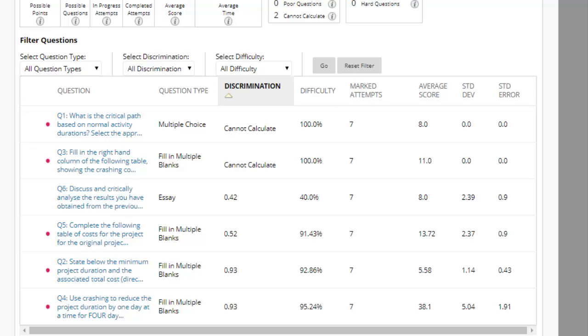If the discrimination score is less than 0.1%, then the question might not be a good question to differentiate between students who know the subject matter and those who don't. Discrimination values cannot be calculated when all students get the same score on the question.